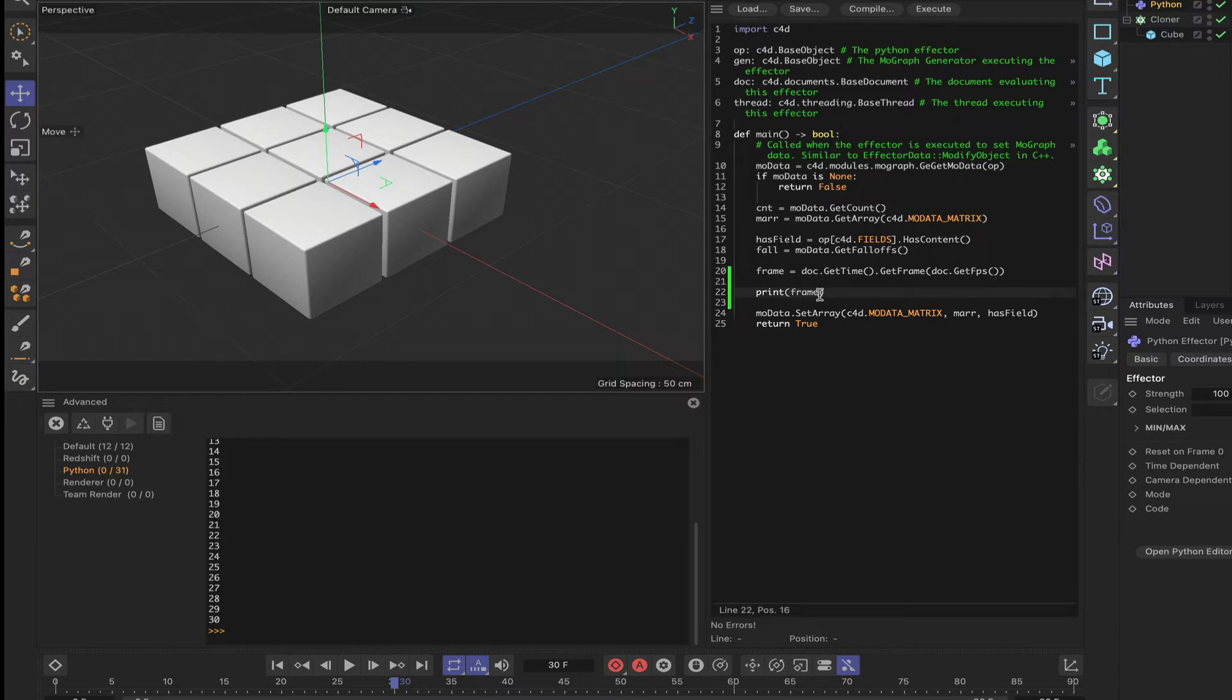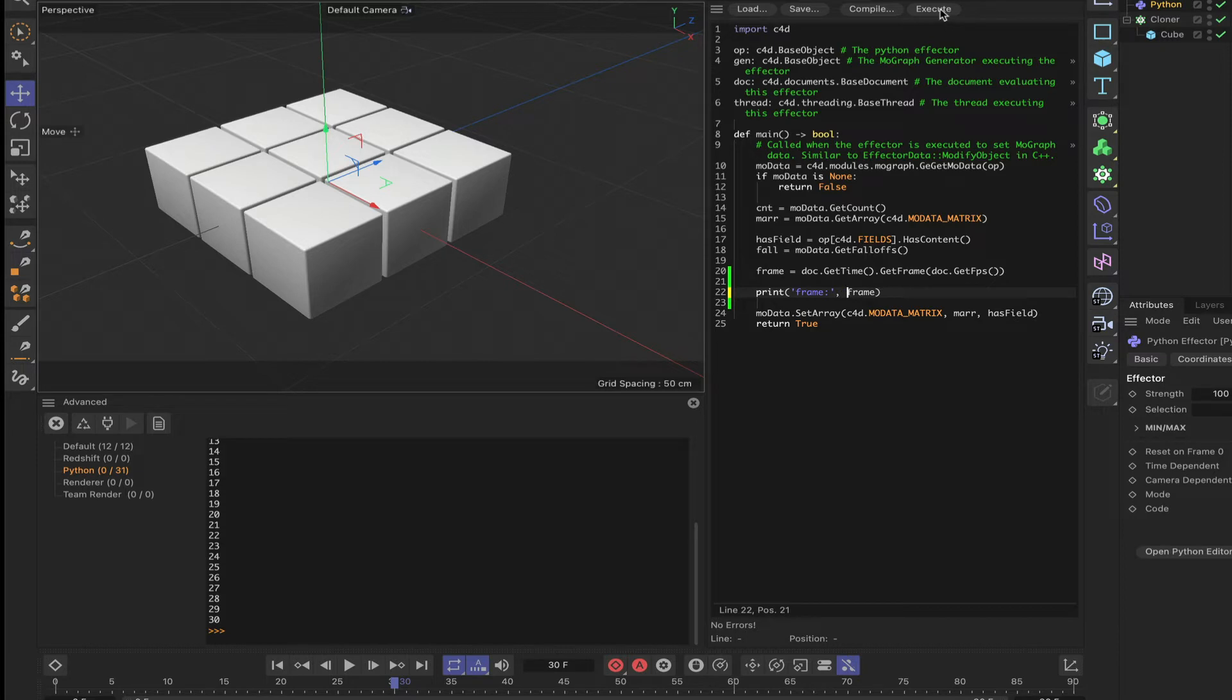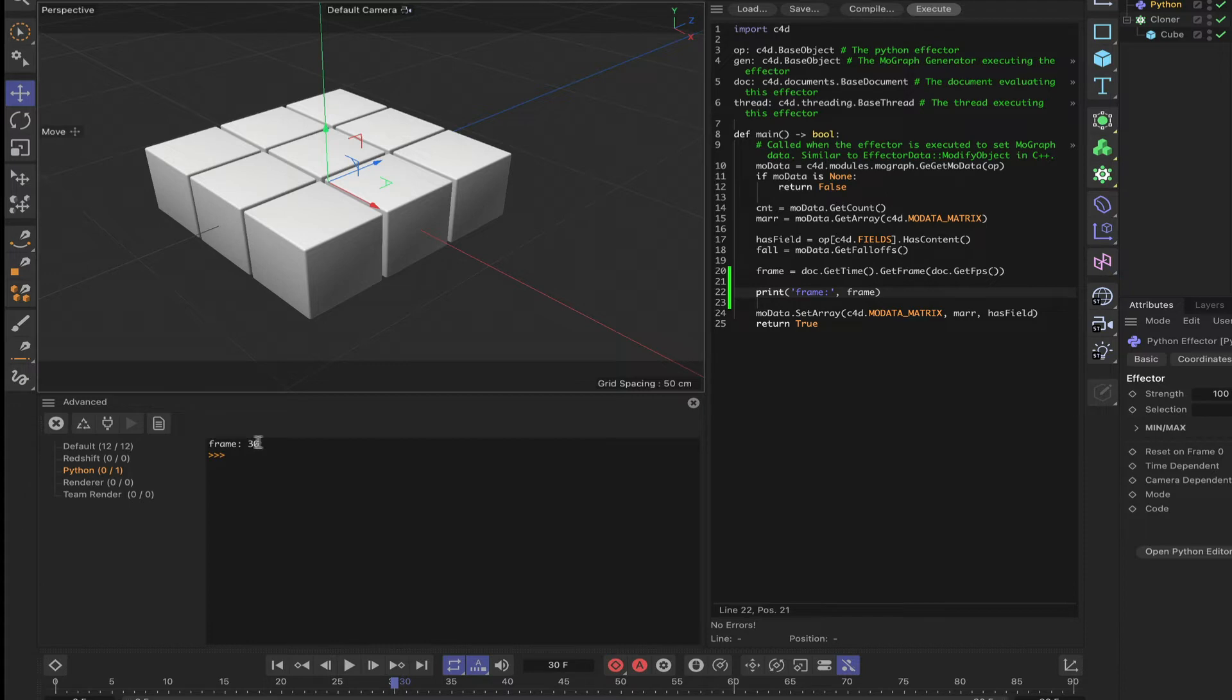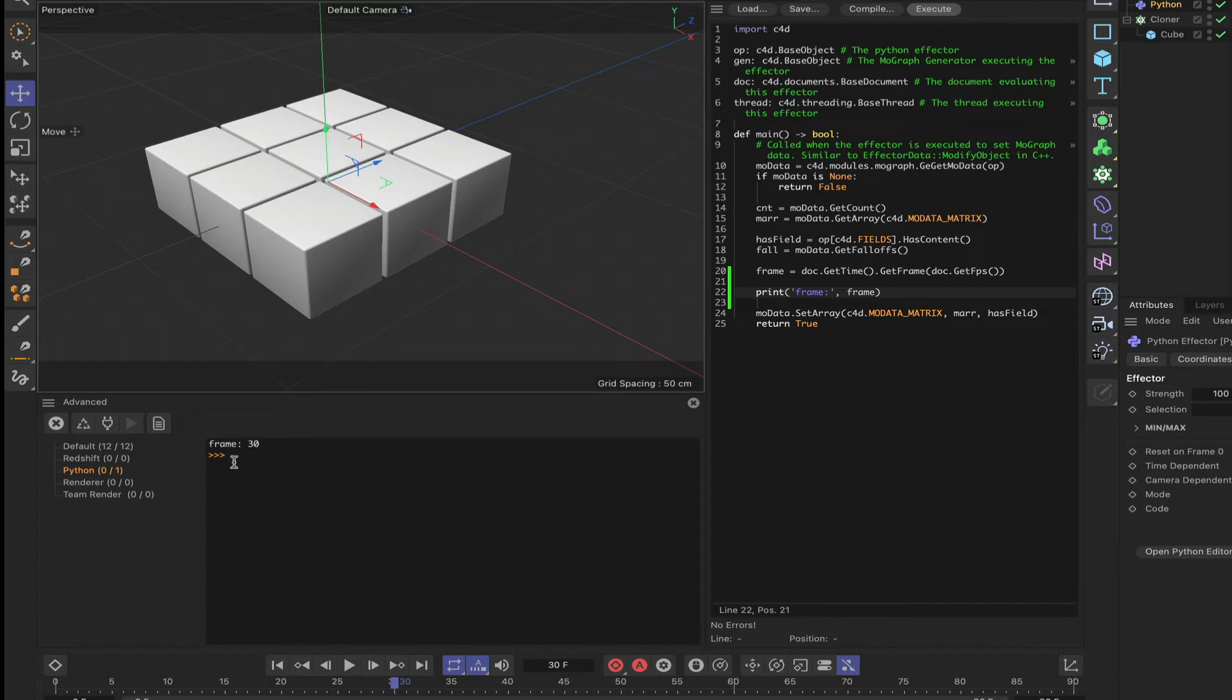Another thing you can do is also in single quotes type the word 'frame' and perhaps put a colon at the end, and then comma frame. If we then clear out the console here and execute, now we can see that frame is 30. So we've labeled the actual variable that we're printing out. And if you're printing lots of different variables, it's a good habit to get into doing this, because otherwise it can get very confusing as to which one you're actually looking at at any given time.